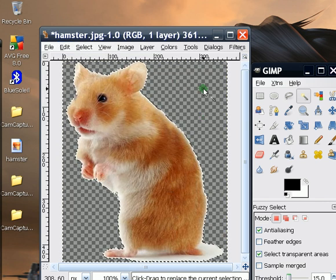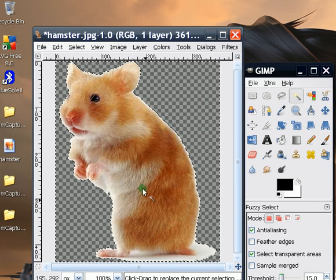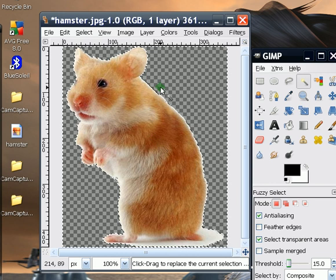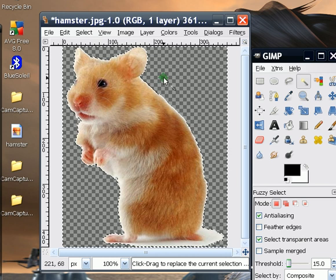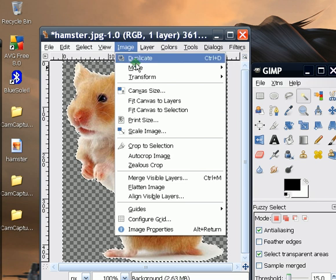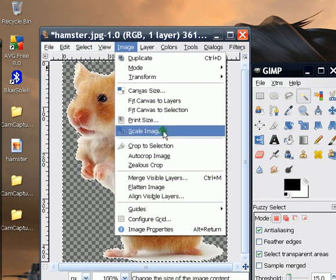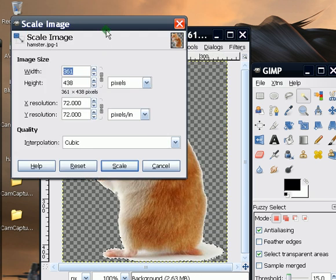You're going to see a checkered matte behind your desired image. With this, you're able to remove the background of your picture. Now you're going to resize it by clicking on Image, then Scale Image.